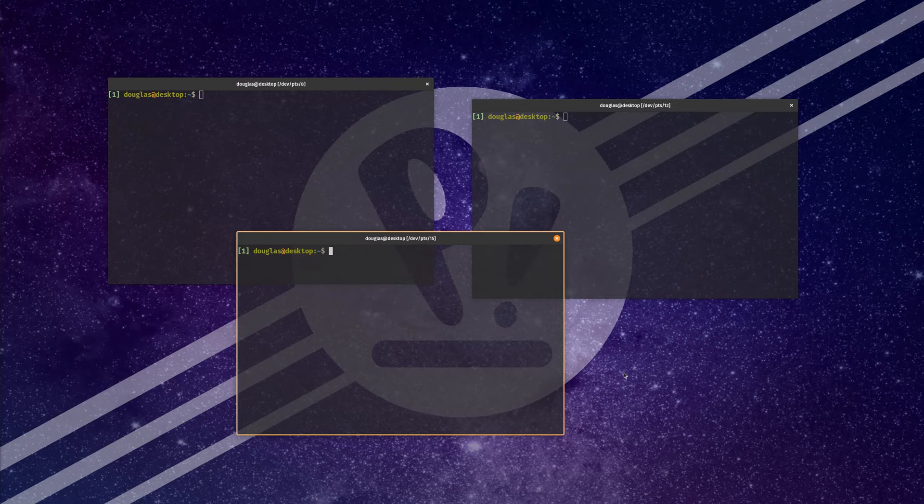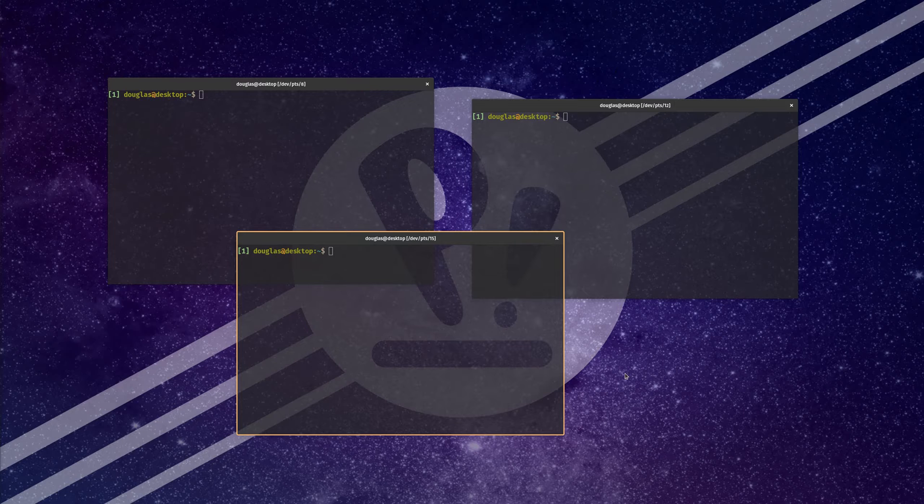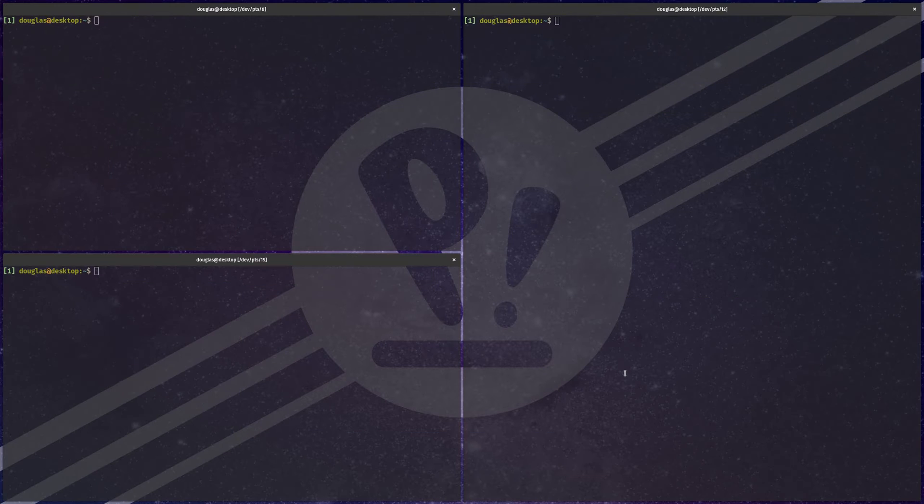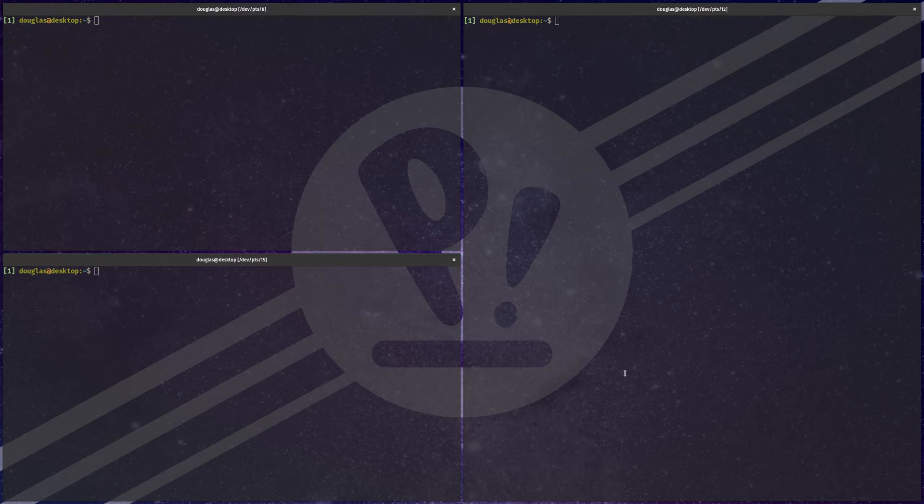So, in the case of Pop!OS, you can toggle that on with Super Y, and then, boom, we are into a tiling window layout.